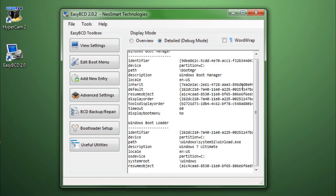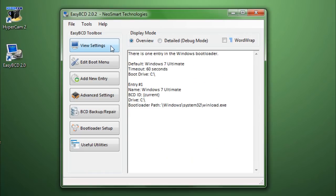And this bootloader file is a hidden file in Windows, which is not meant to be messed with. Trust me, you do not want to mess with it. Okay, so that's View Settings.